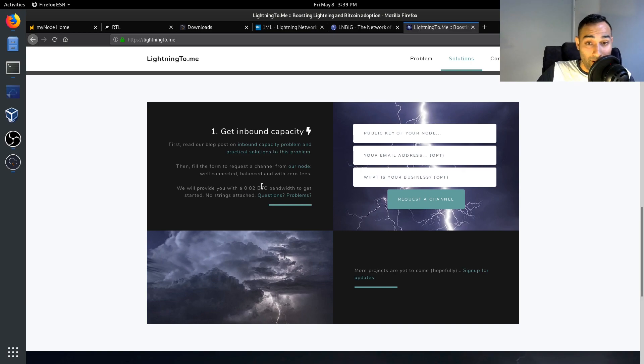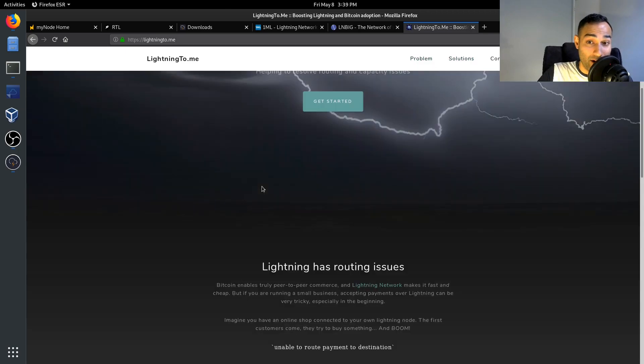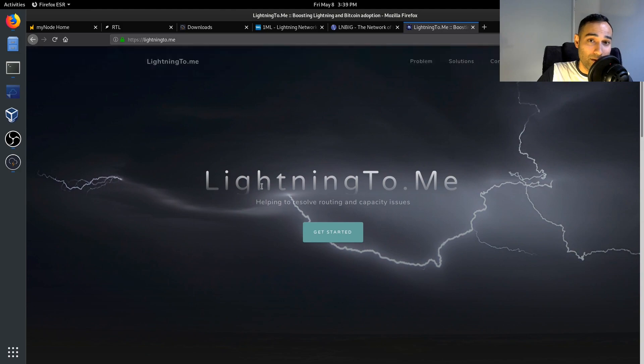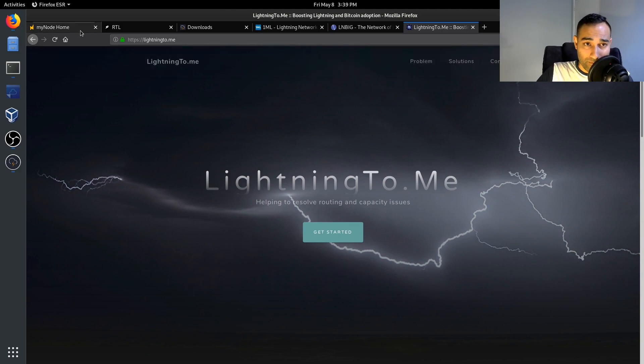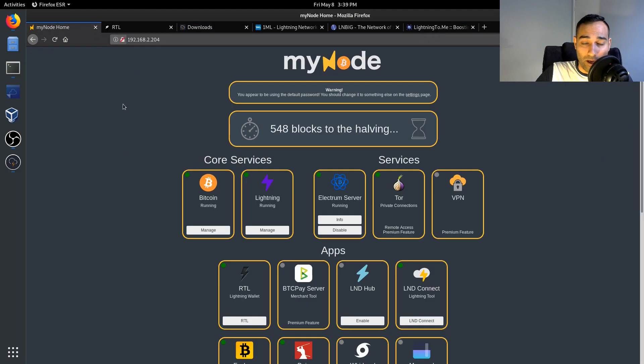And they provide you with 0.02 BTC to get started. So that's another avenue by which you can also get inbound liquidity. So I've provided there three ways of getting the ability to receive funds. So that's essentially how you would maintain your Lightning Network node.